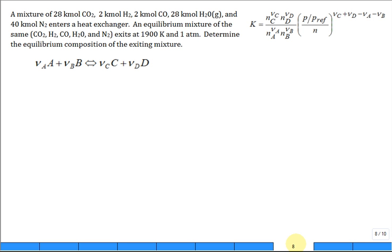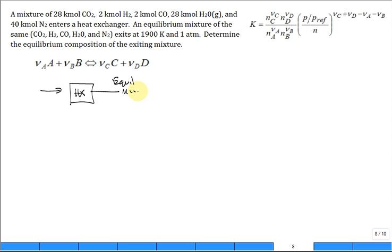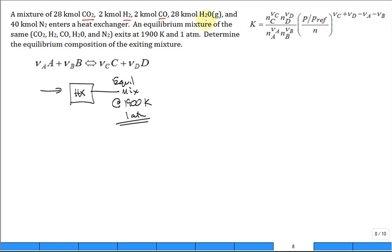We know what went into the heat exchanger, and what comes out is an equilibrium mixture at 1,900 Kelvin and 1 atm. We're asked to calculate the composition of the equilibrium mixture. We look at all the players: carbon dioxide, hydrogen, carbon monoxide, water, nitrogen. There are five of them.